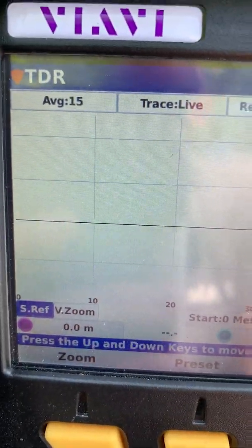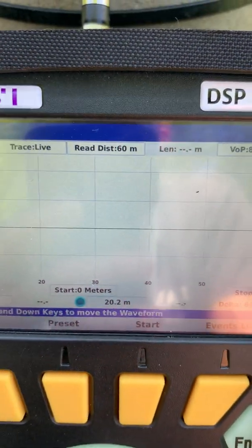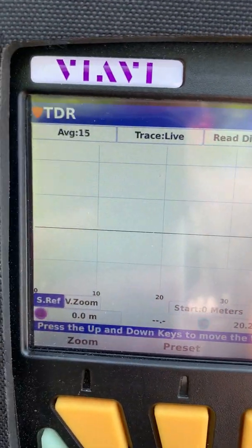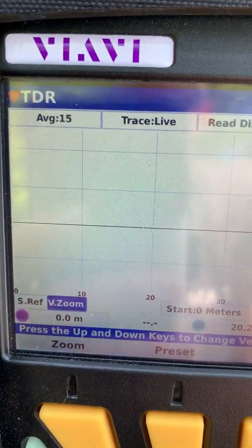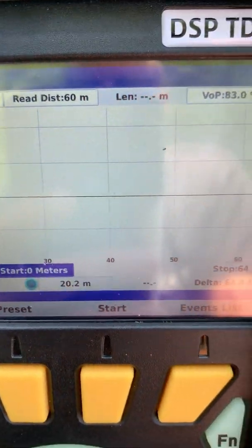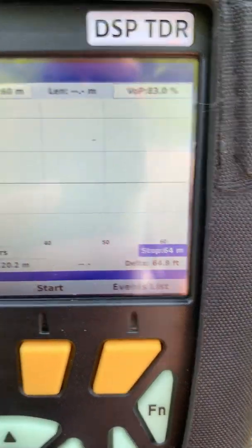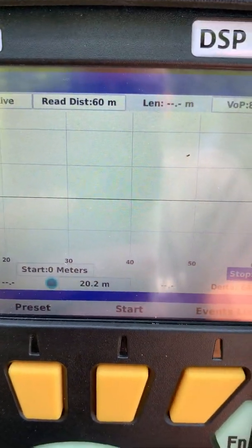We can change the reference, zoom in and out, and we have our start and stop settings. In this case the start and stop are set to 64 and 0.